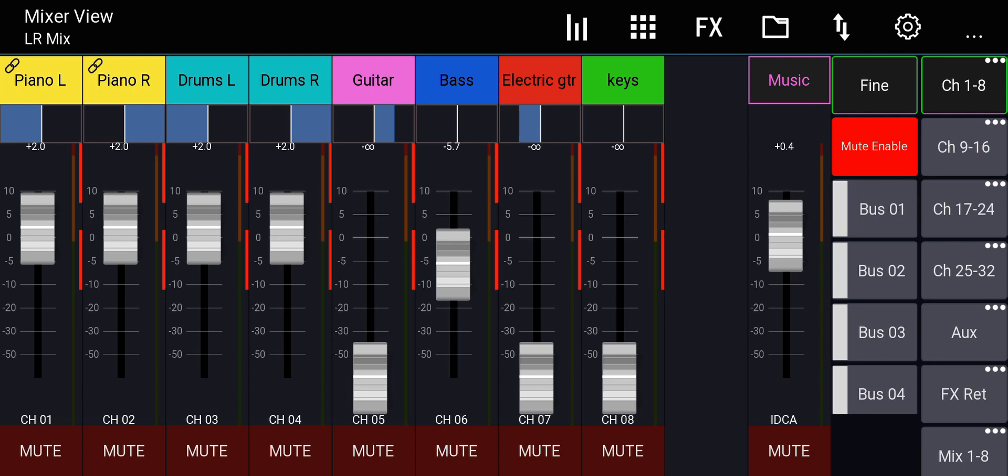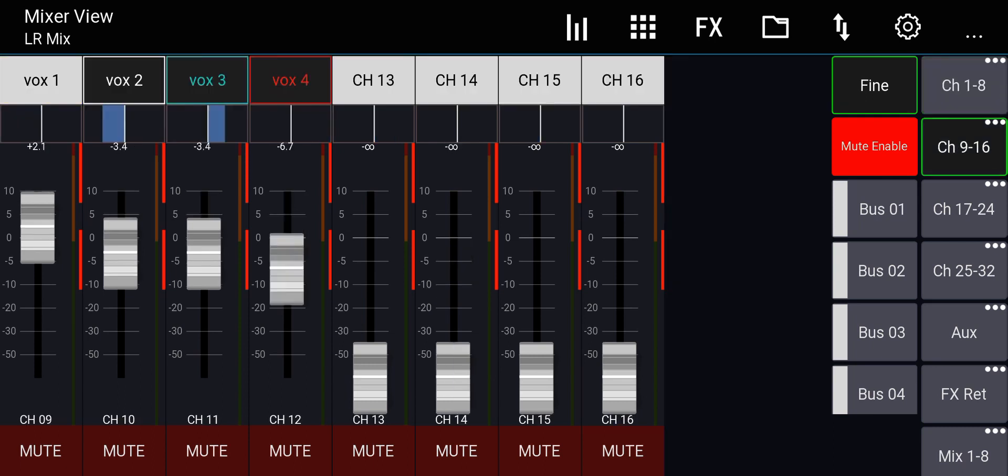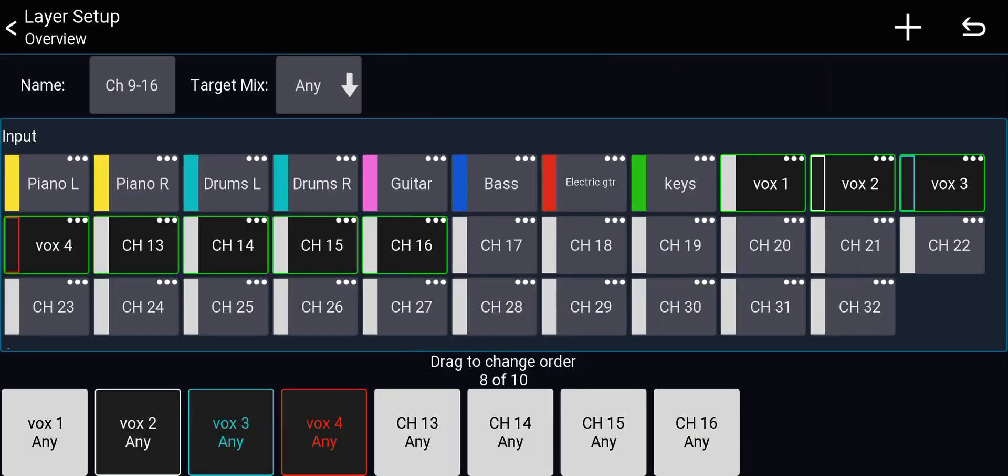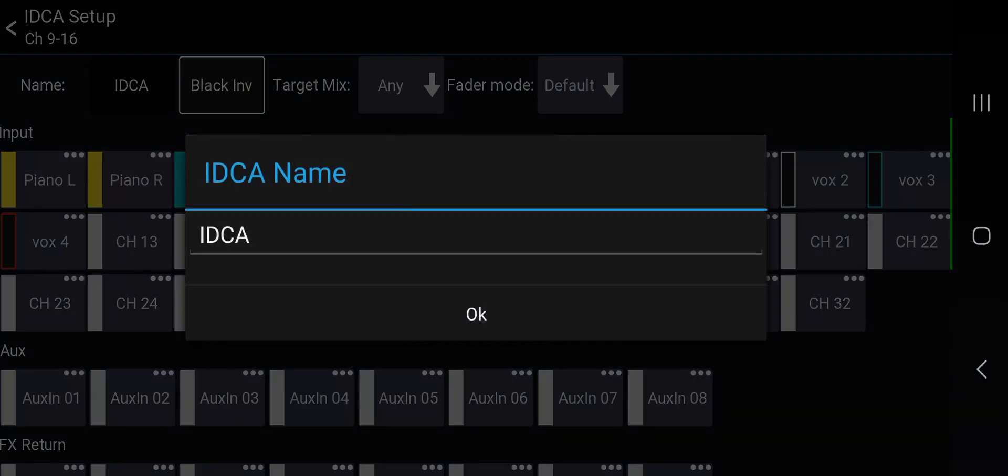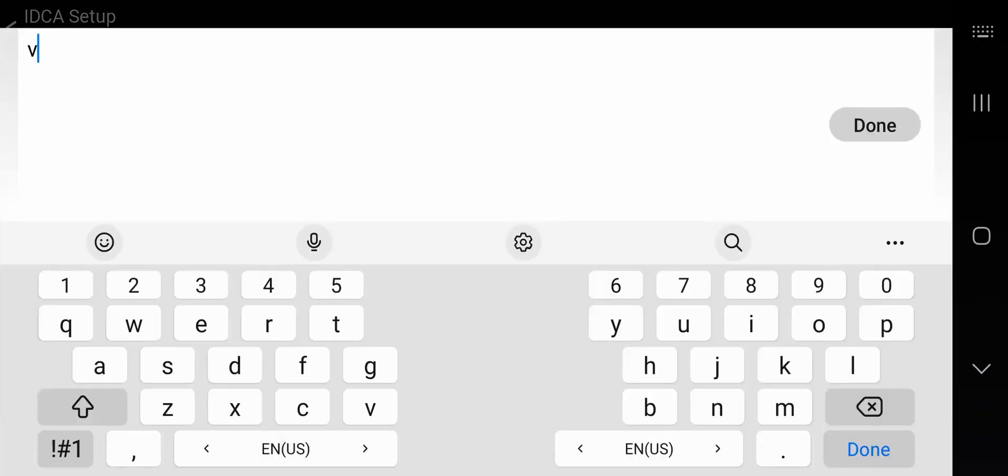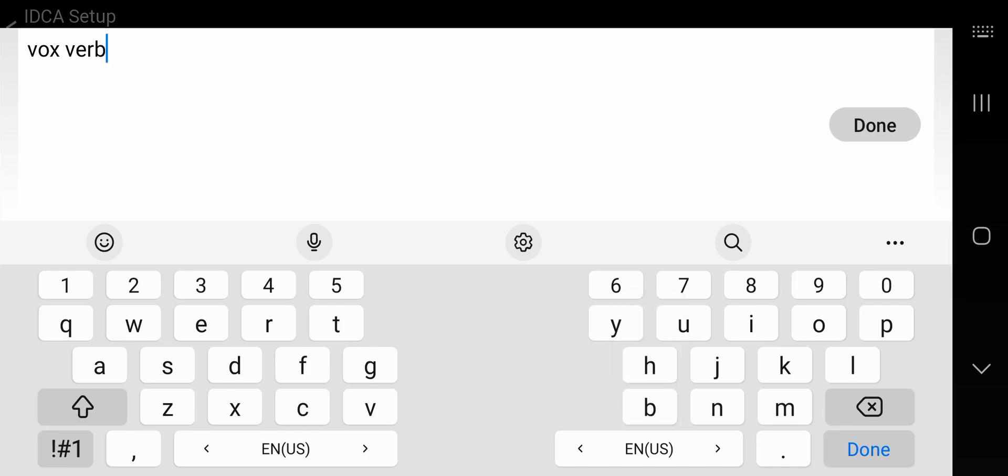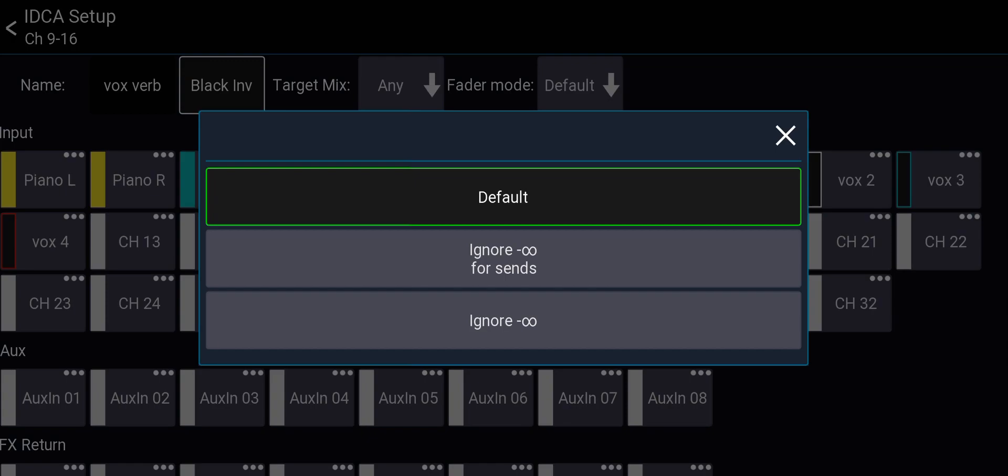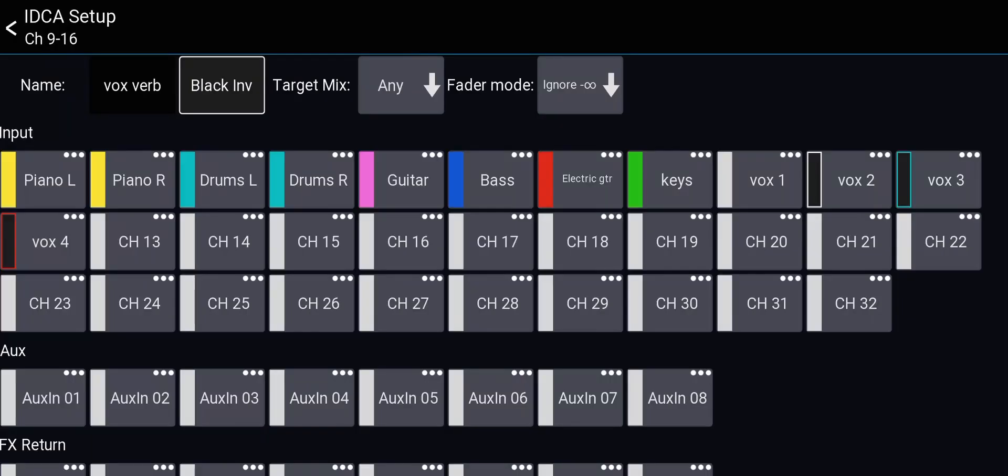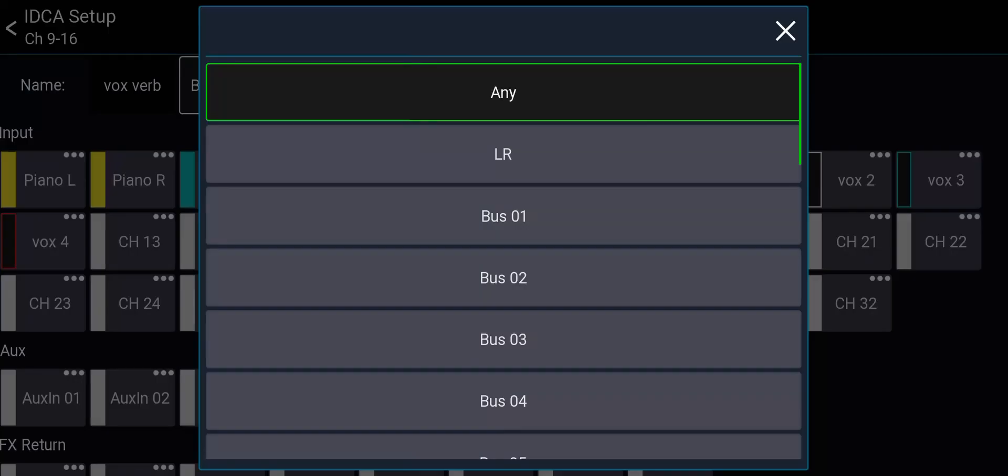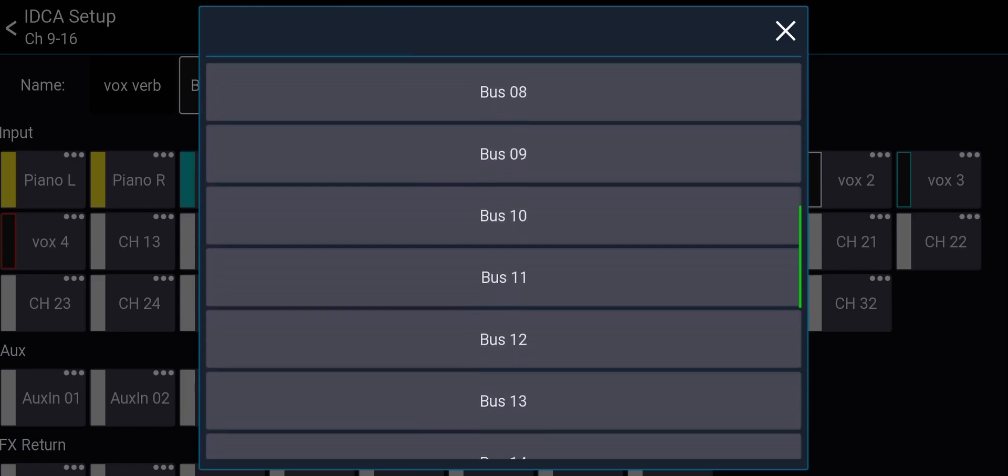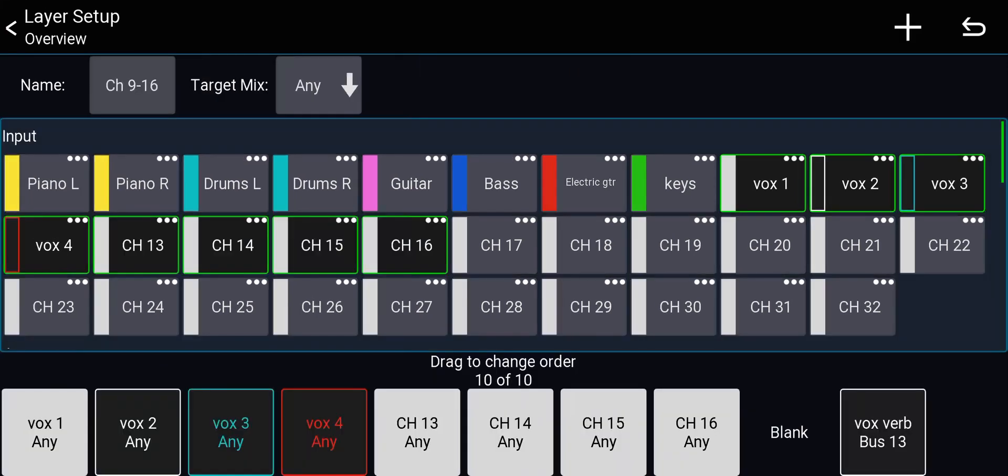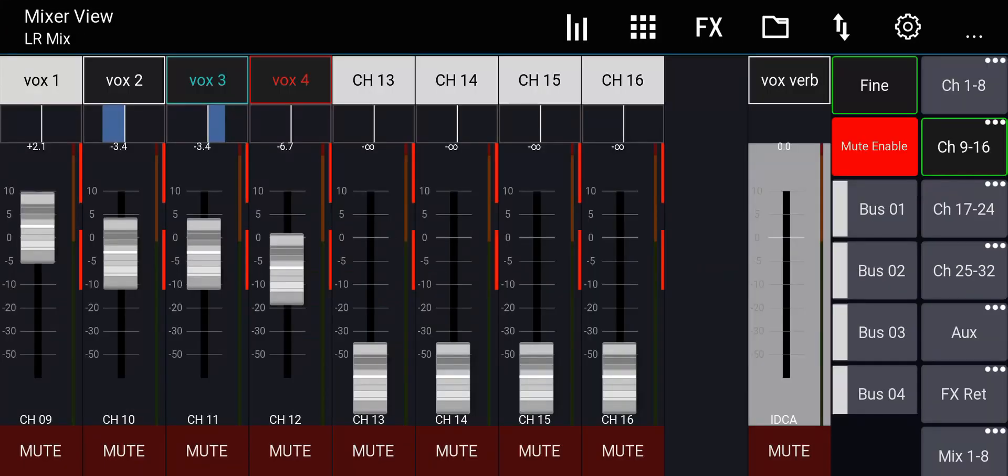Now the second use case, I'll go to the other layer for the microphone and I'll press and hold on the layer and create a separator. This is a blank element and I'll create an iDCA and I'll call this one vocal verb, vox verb. This will be the sends of the vocal microphones to the reverb. And I'll also ignore minus infinity. On the fader mode, ignore minus infinity. The target mix will be bus 13 because this is where my reverb is. So I'll select the vocal microphones and I will go back. This, you can see it, it has the color of the bus.